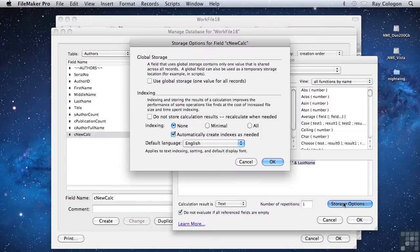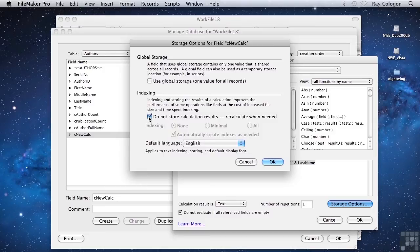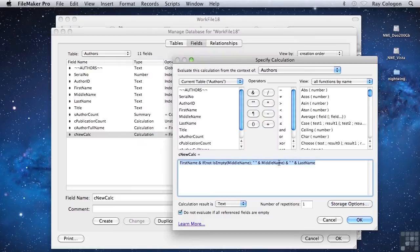For a calculation field, as well as the option to use global storage, there's a separate checkbox option labeled 'Do not store calculation results, recalculate when needed.' This is a significant option that can dramatically change the way a calculation behaves and can also have implications for the performance of your databases.